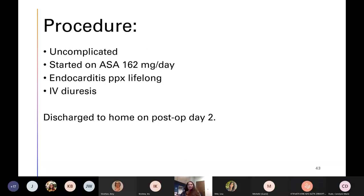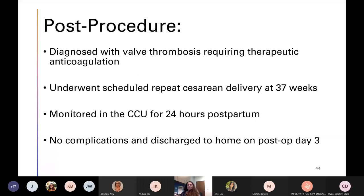She underwent an uncomplicated valve-in-valve transcutaneous aortic valve replacement procedure. She was started on aspirin 162 milligrams per day and was recommended to have endocarditis prophylaxis for life. She received IV diuresis prior to discharge and went home on post-operative day two. Unfortunately, after the procedure she was diagnosed with a valve thrombosis, which required therapeutic anticoagulation for the remainder of her pregnancy. She ultimately underwent a scheduled repeat C-section at term, was monitored in the CCU for 24 hours postpartum, had no complications, and went home on post-operative day three.